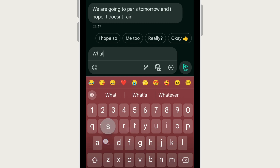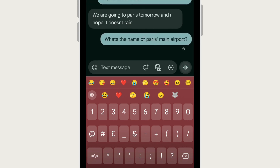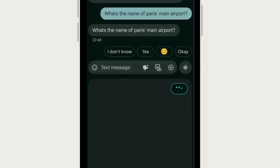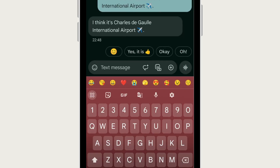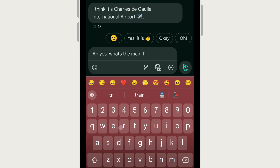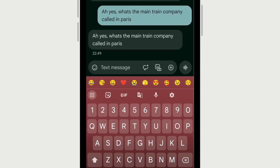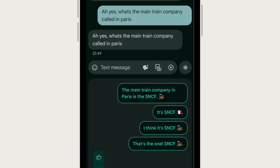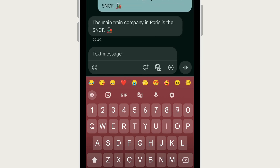I asked a different question just to see how this AI feature would look through Google Messages. I asked what is the name of Paris's main airport, and if I hit the speech bubble option — which you can see I'm tapping on here — it picks up the name of the main airport. Then I asked what the main train company was called for Paris, and again the Gemini AI feature was able to pick up the name, so that's how it looks in response to messages that you've been sent.